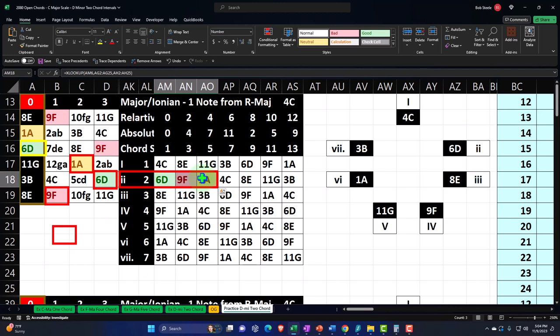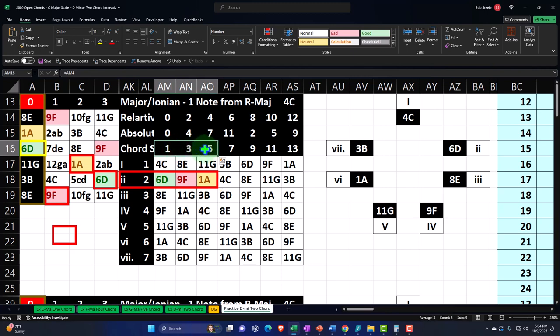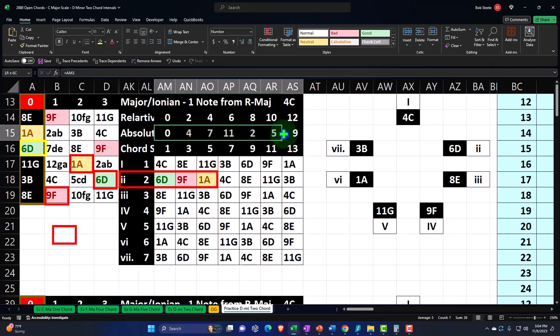Then we have the numbering system for the actual chord itself. If I'm trying to name this chord, I'll call it the one, the three, and the five — and these numbers are in relation to the root note of the chord. That's another numbering system to keep in mind. And then we have the absolute distances between the chords. If we spend 15 minutes in the morning analyzing a simple chord, it goes a long way to getting this straight. Let's go through these one at a time.